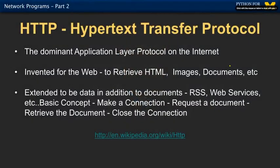The protocol we're going to work with in this segment is called the Hypertext Transport Protocol, or HTTP. It's the dominant application layer on the internet, and it was invented to retrieve web pages. At its inception it wasn't really thought of as the greatest protocol ever, but it has evolved into an amazing protocol — it was so simple that we could just layer new ideas on top of it.